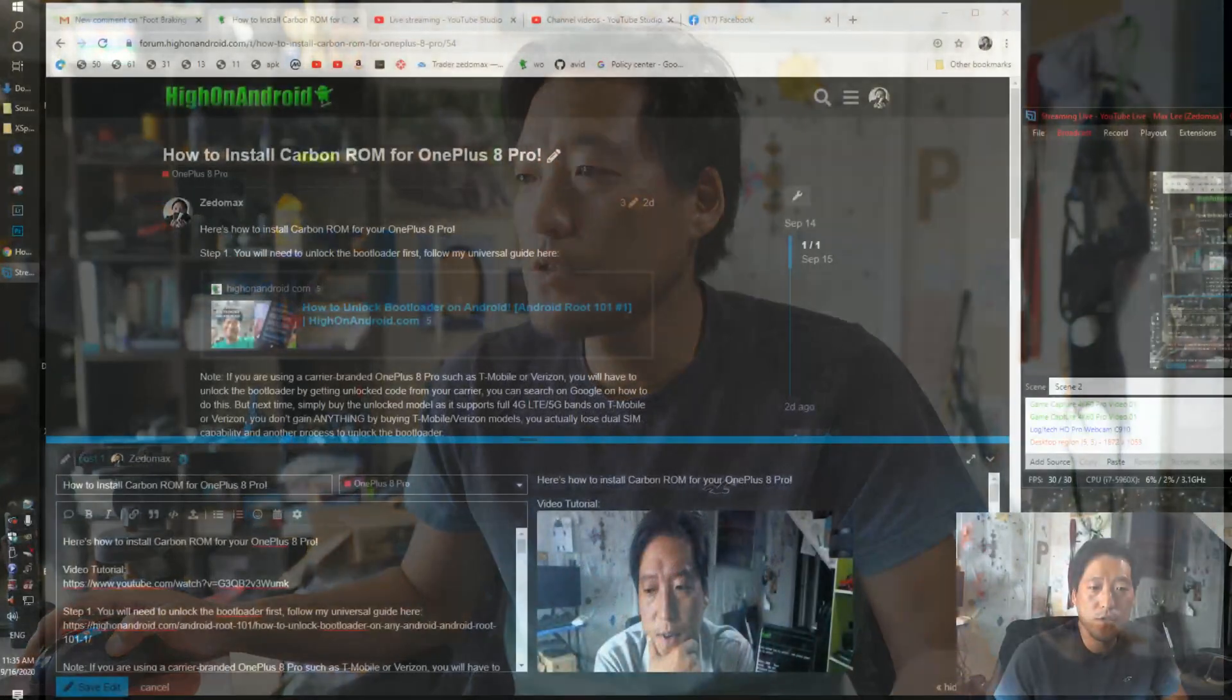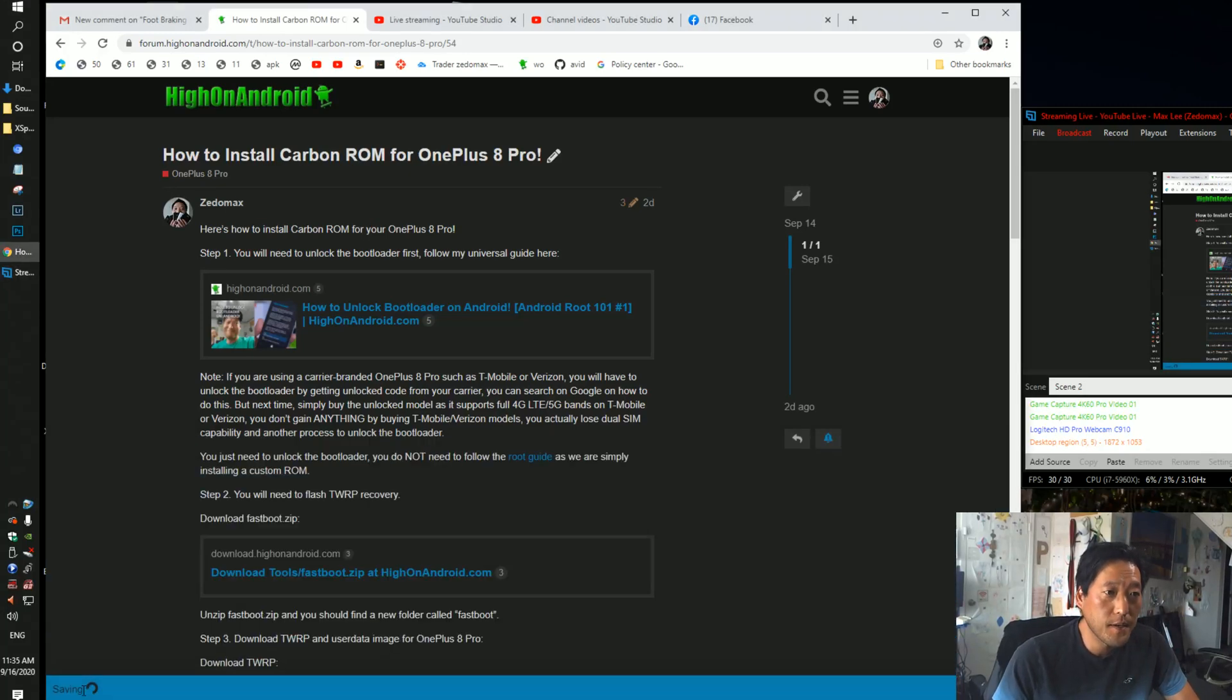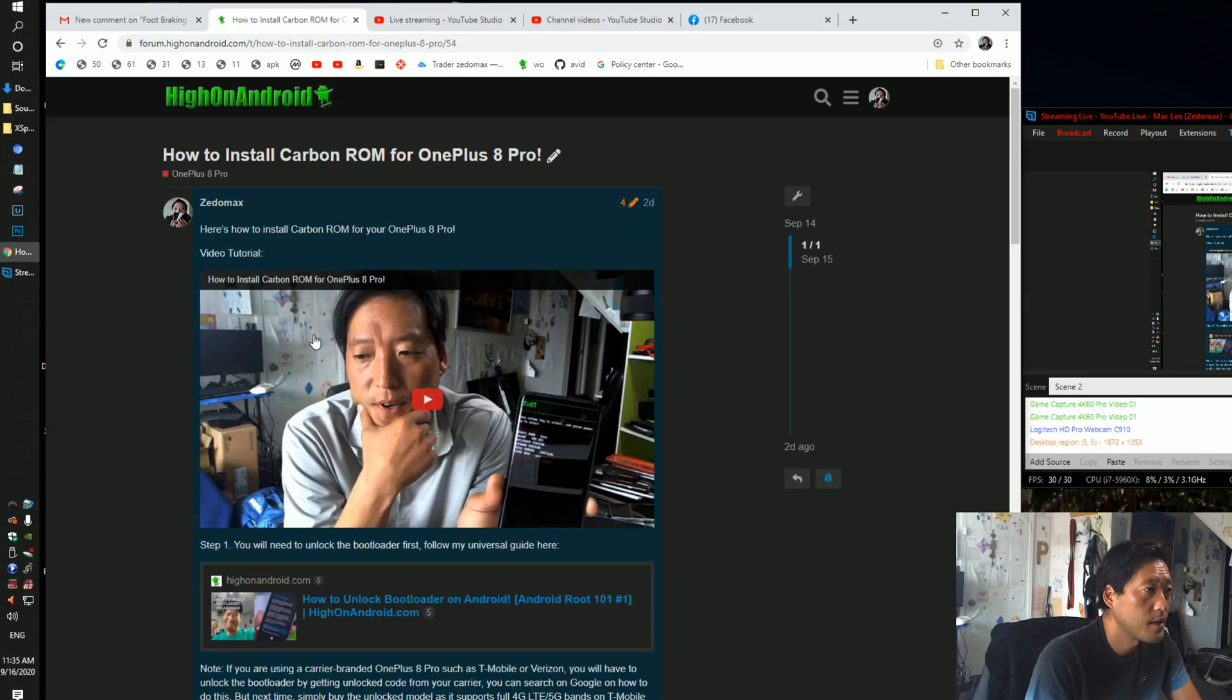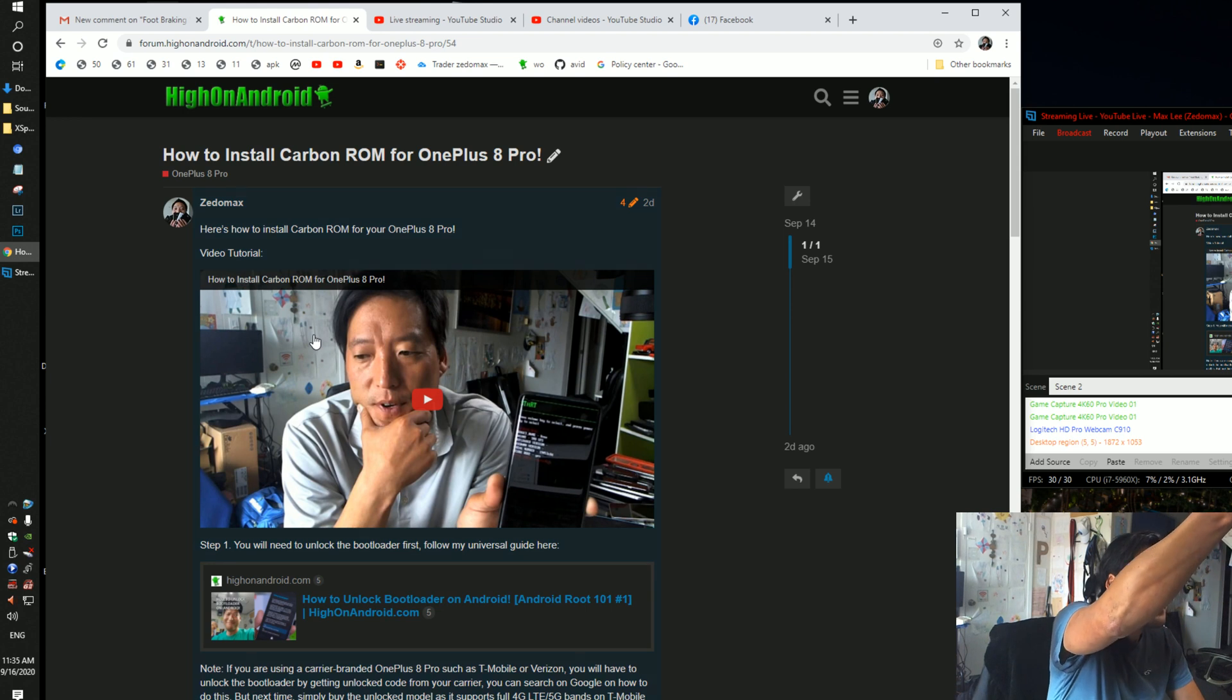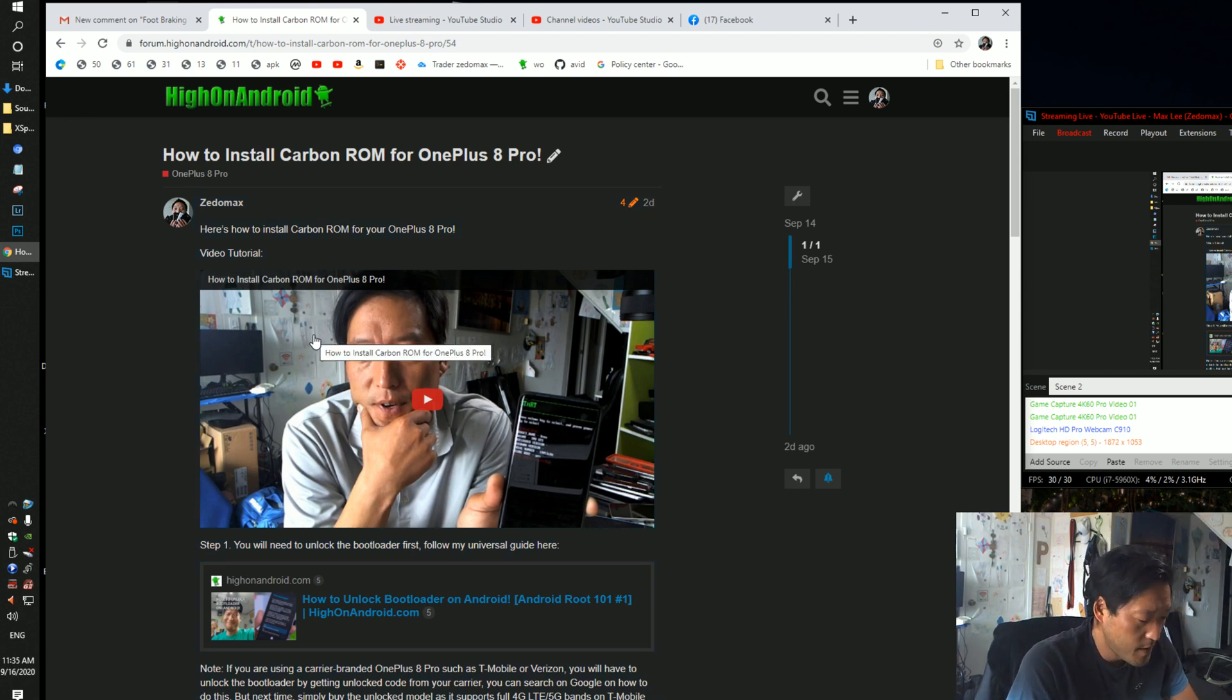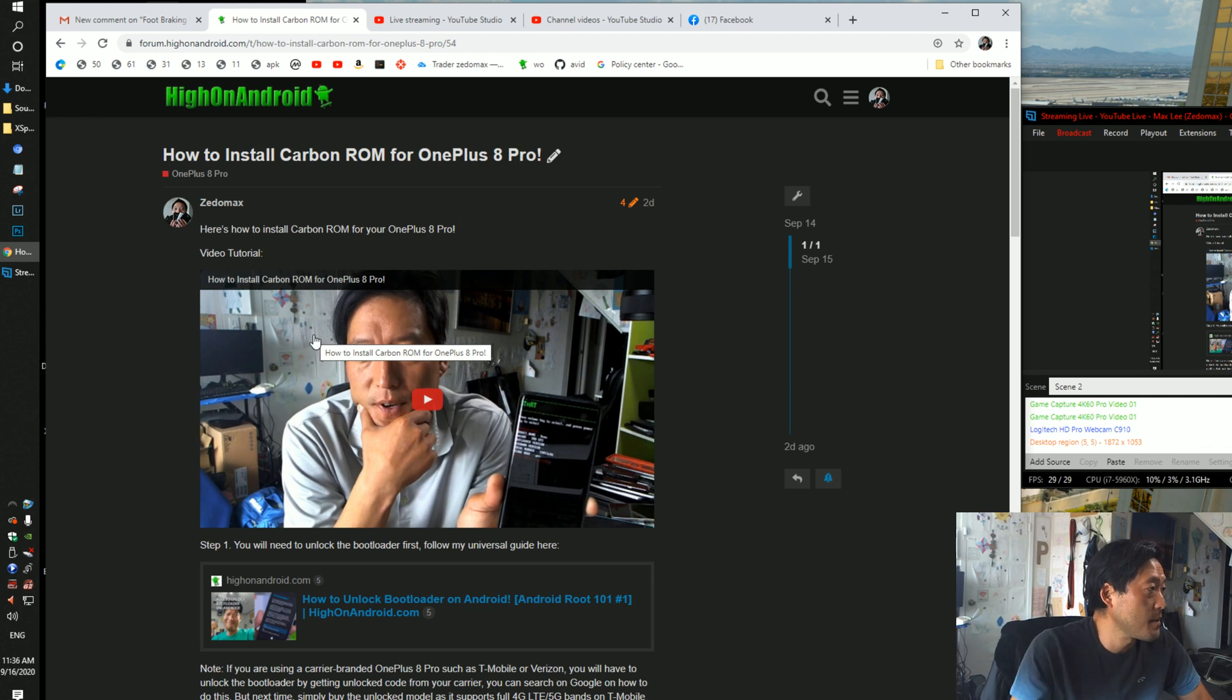I'm going to go ahead and do a live ROM review of the Carbon ROM. So let's go ahead and do this. Now the installation instructions are over at my site at forum.highonandroid.com. Let me go ahead and switch the camera and we'll take a look at the ROM here.